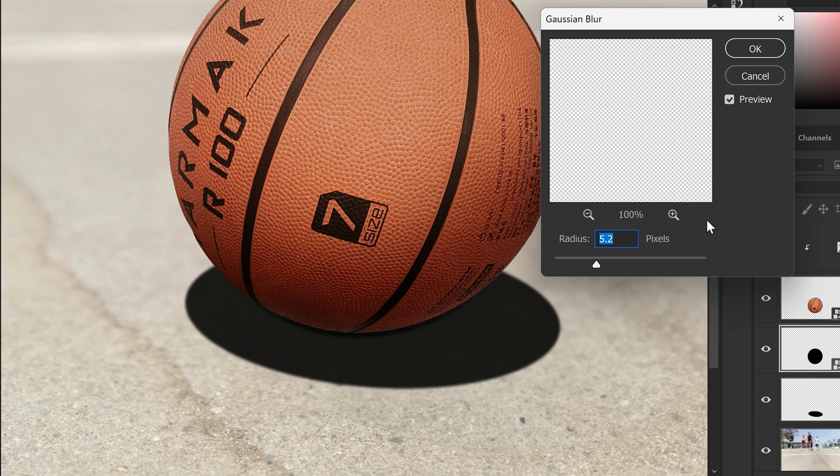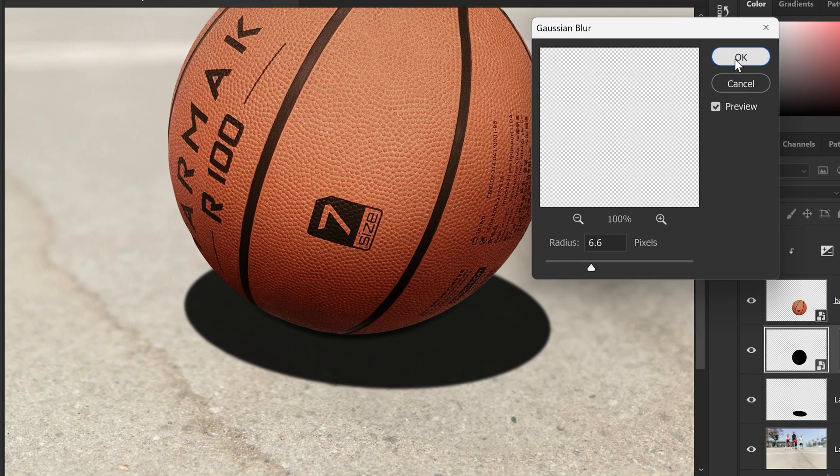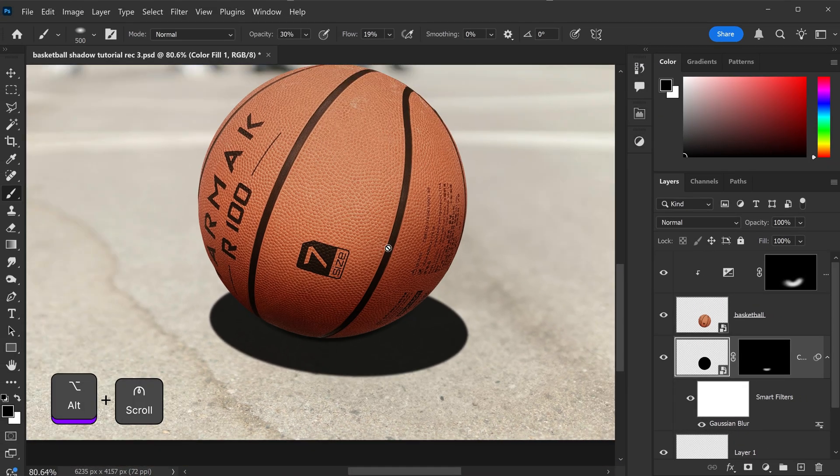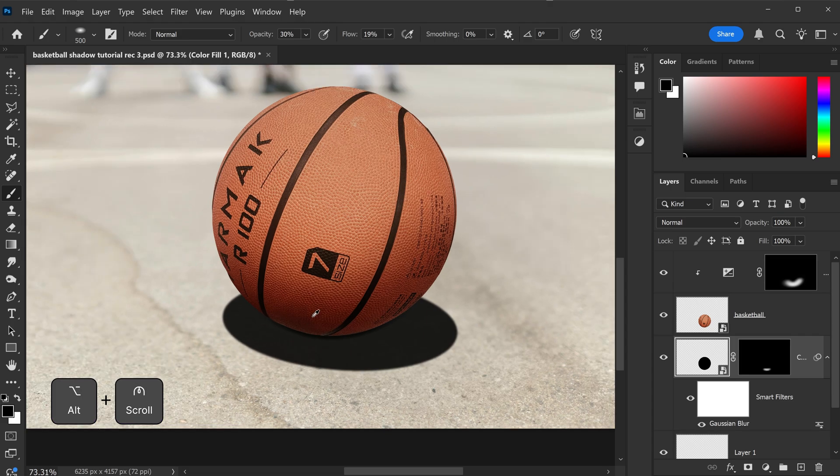For this one, we're just going to soften it up to around, let's say, 6.6 pixels. We just want it nice and subtle. We don't want it to be too soft, but not too aggressive. And there we go. That is definitely looking better now.